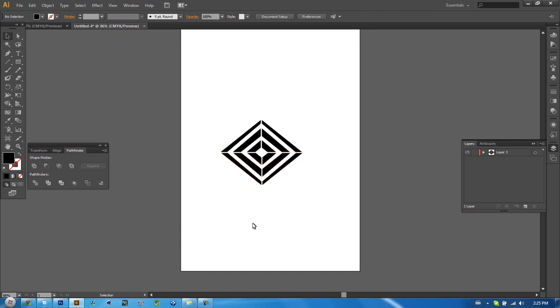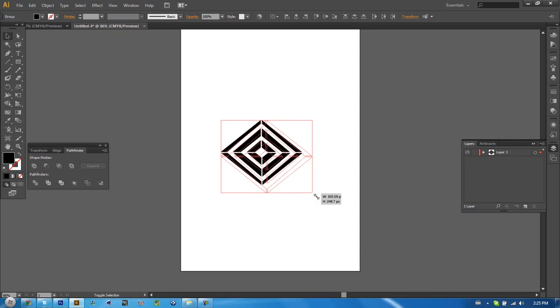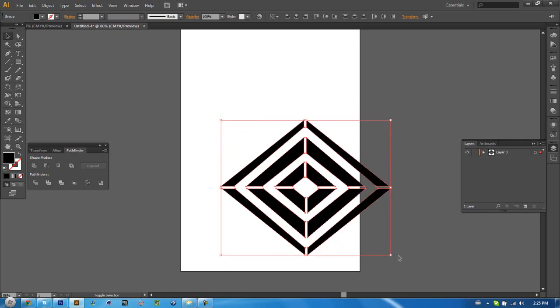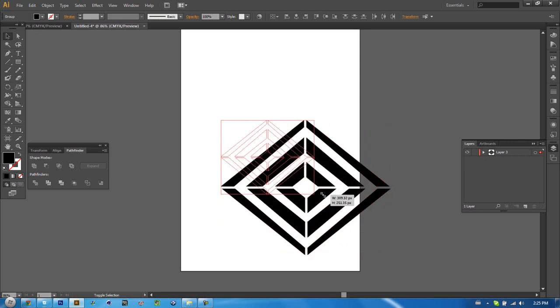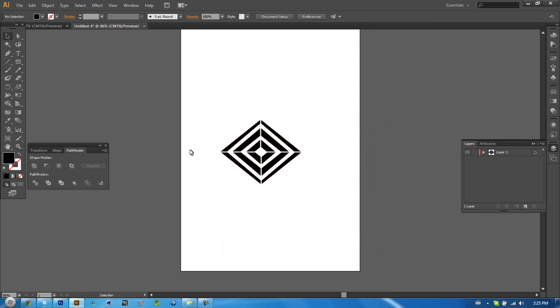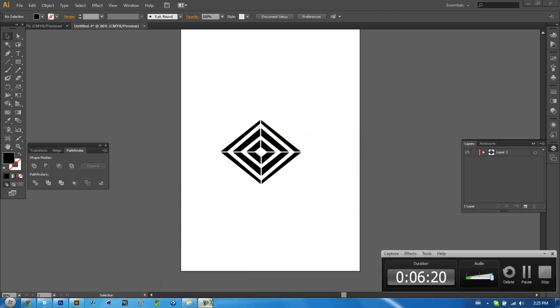And there you go, your first ever logo made in Illustrator. And the best thing about this is you can resize as much as you want and it will never lose quality. It's a full 100% vector. Alright guys, thank you very much and hope you enjoyed the tutorial.